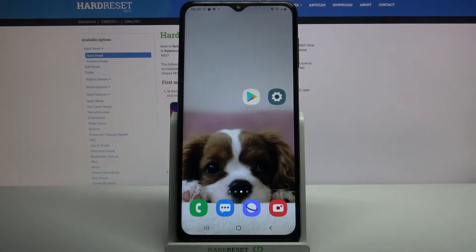Hi, in front of me is Samsung Galaxy M12 and today I would like to show you how you can operate vibrations on this device.